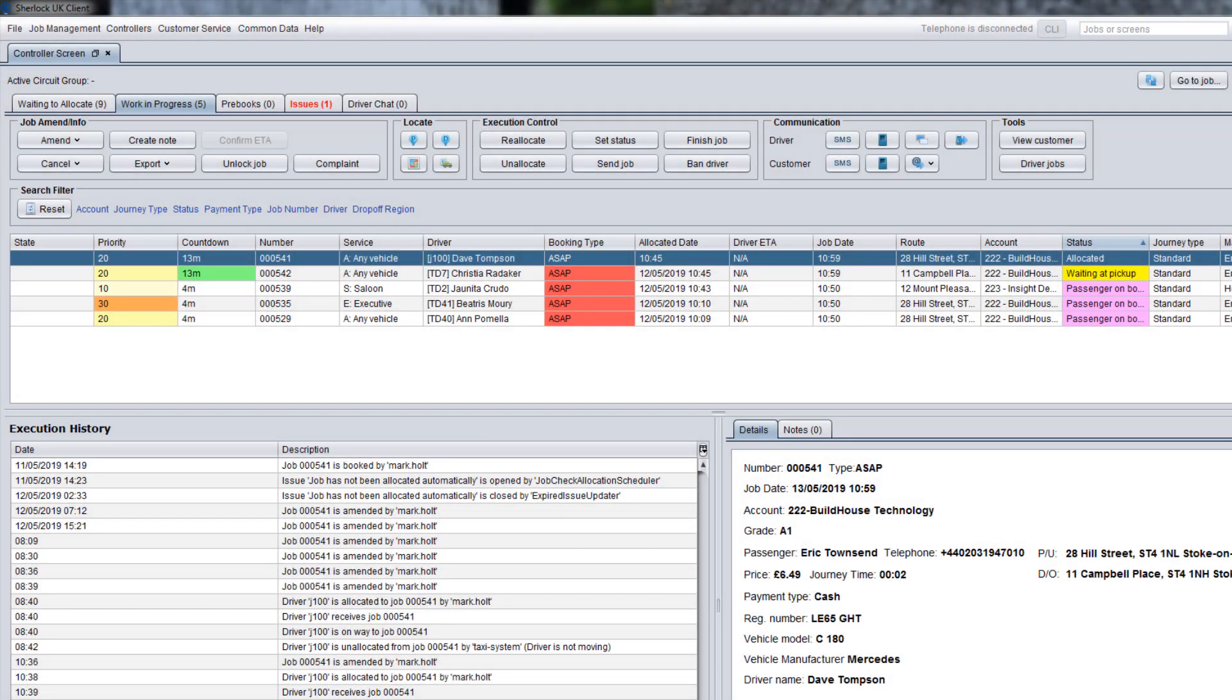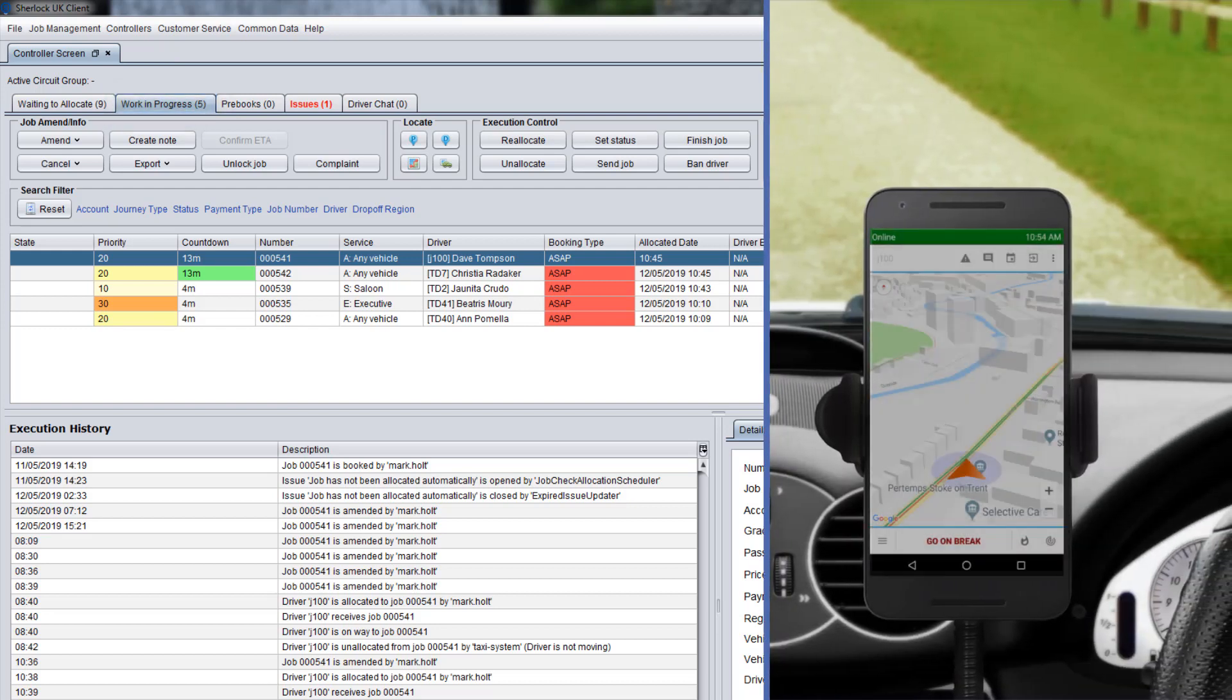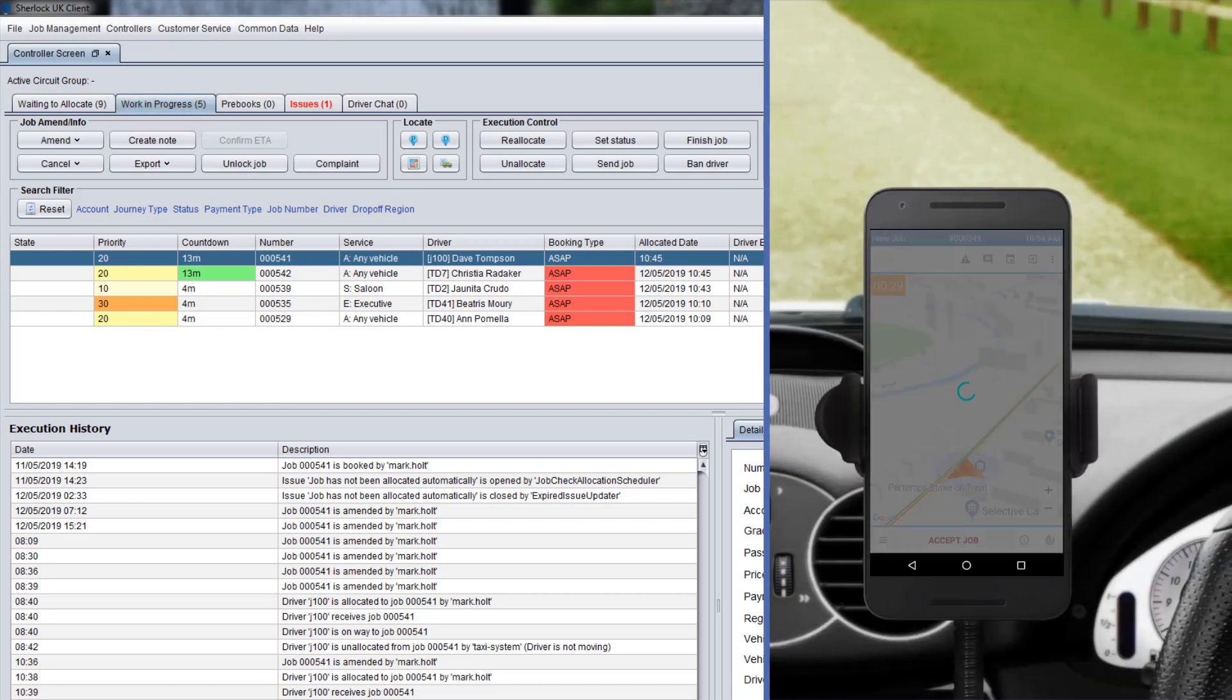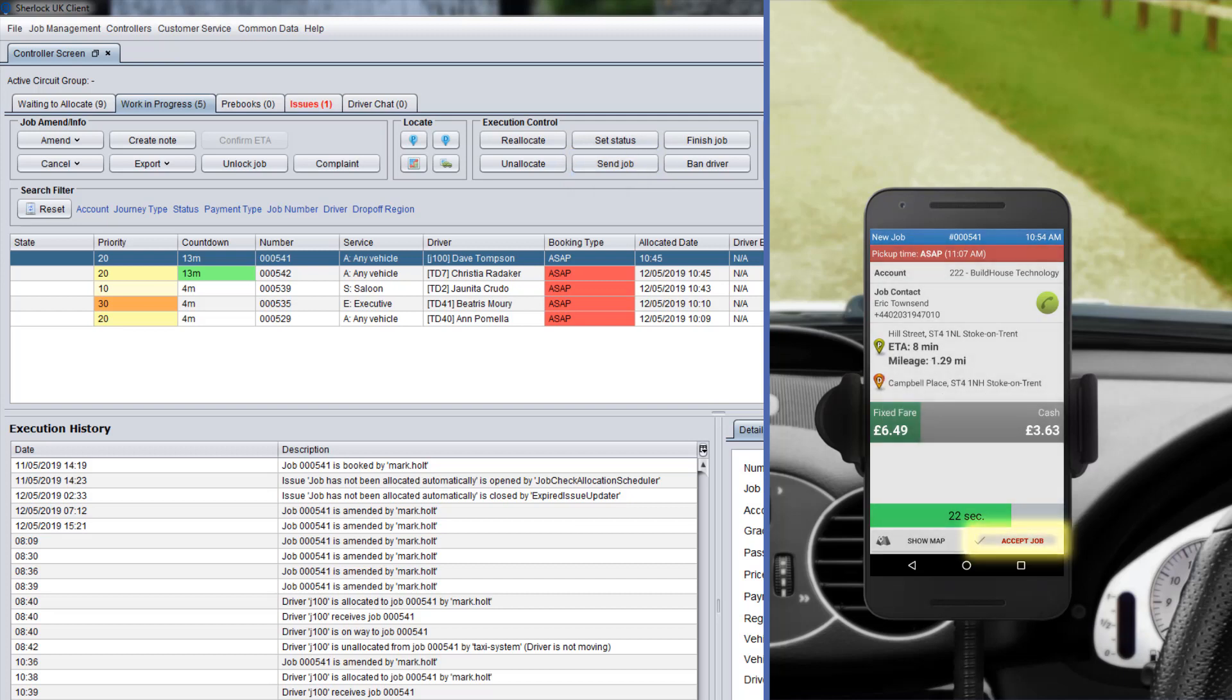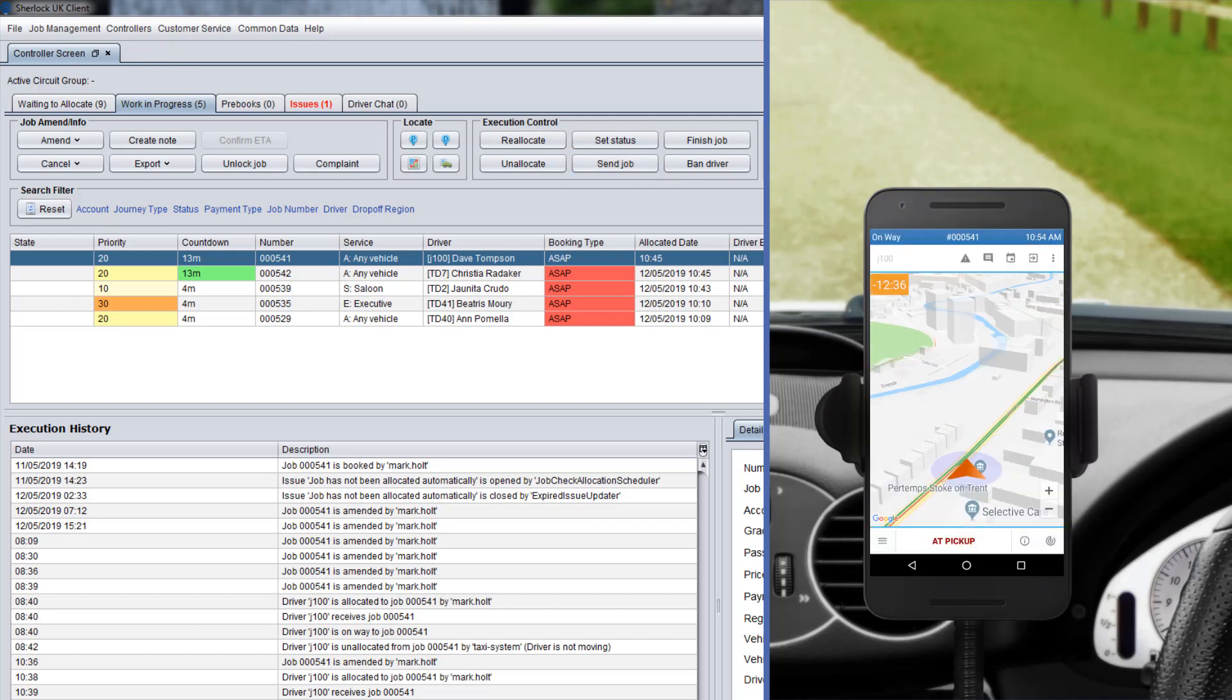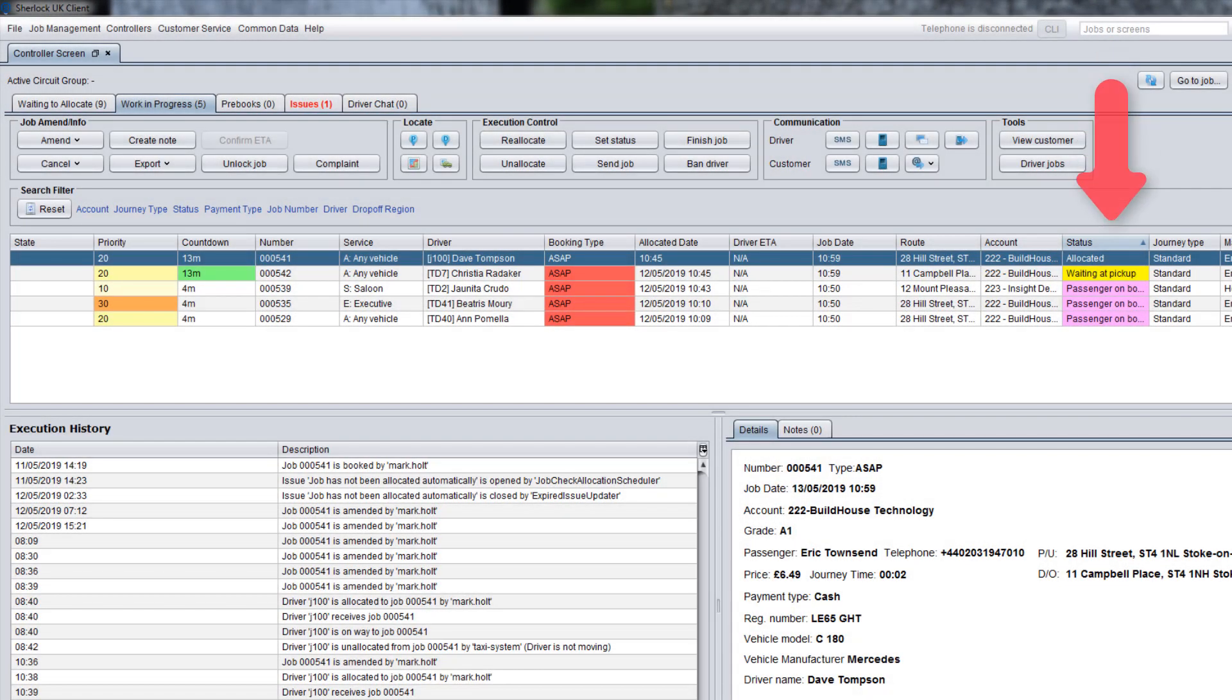As soon as a job is allocated on the Waiting to Allocate tab, it moves to the Work in Progress tab and job details are sent to the driver device. If, for some reason, the driver has not received the job details on his or her device, you can send them in a chat or SMS message using the Send Job button. After the driver accepts the job, the allocated status of the job changes to Driver OnWay.